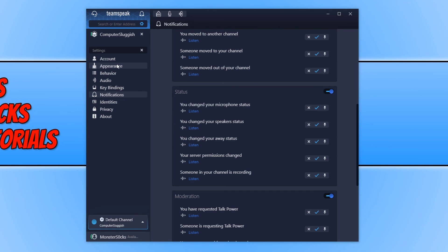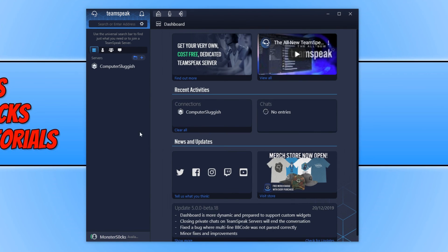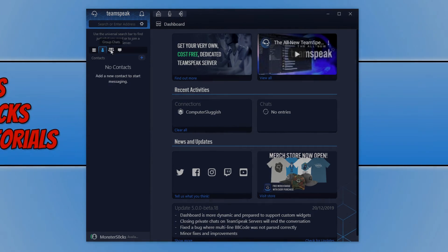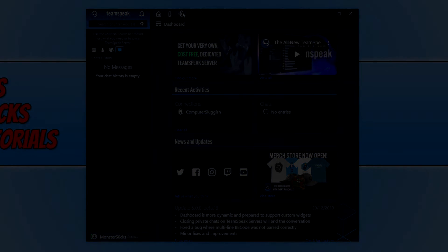And that is pretty much it for the new TeamSpeak beta. I hope you did like this video. If you did hit the like button below. And subscribe for more computer sluggish tutorials. Don't forget to check out my social channels. And then from now.